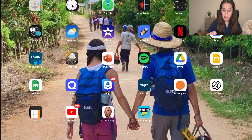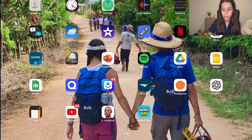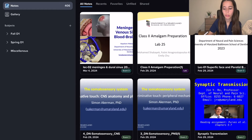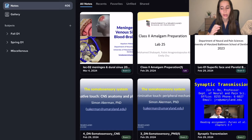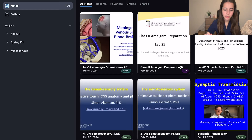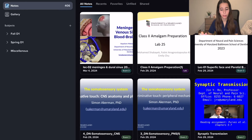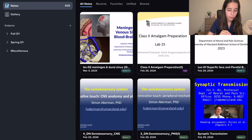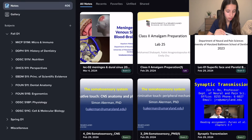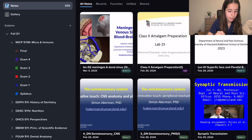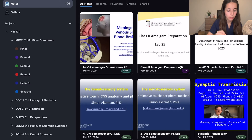The next app is Notability — I absolutely love this app and recommend every dental student get it. Most dental students will have an iPad and Apple Pencil, and this is the best way to take notes in my opinion. There are other options like OneNote and GoodNotes, but I highly recommend Notability. It's $15 for a yearly subscription, which is worth it since I use it every day. You can create subjects and dividers — I have all my fall classes organized, with notes separated by exams.